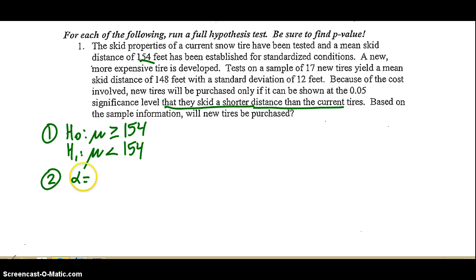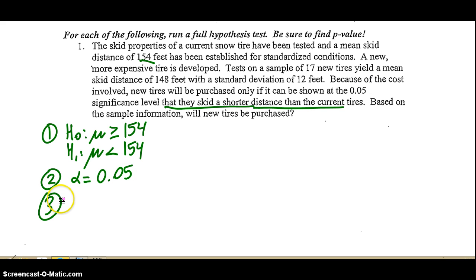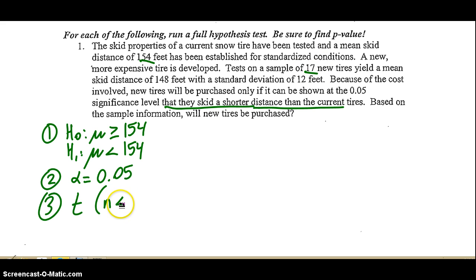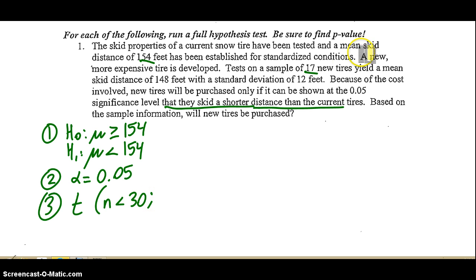Step two: identify the level of significance, which in this case is 0.05. They'll give that to you. Step three: this is obviously a t-test, and the reason is we sampled 17 new tires, so it's less than 30. The way you know it's one mean versus two mean is as you read through it, they only say standard deviation once, and there's only one sample. So this is a one mean test.